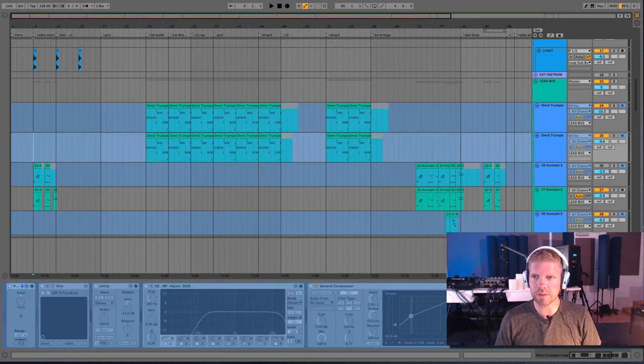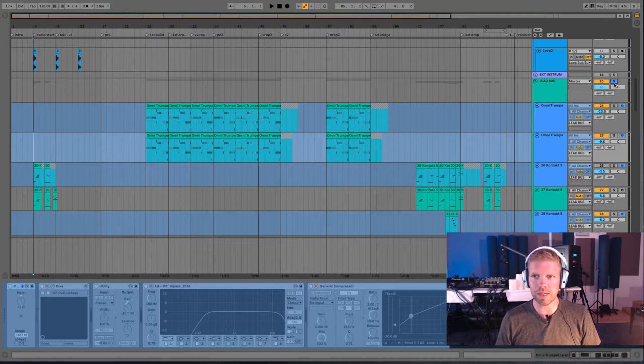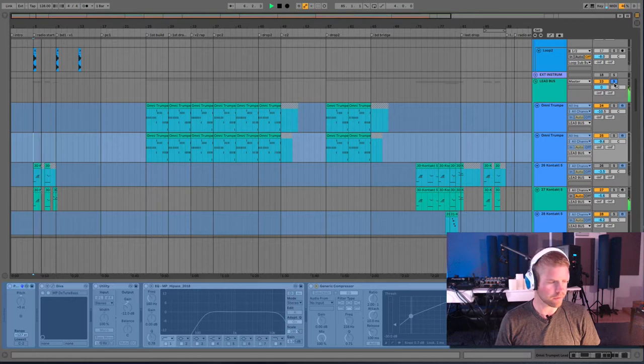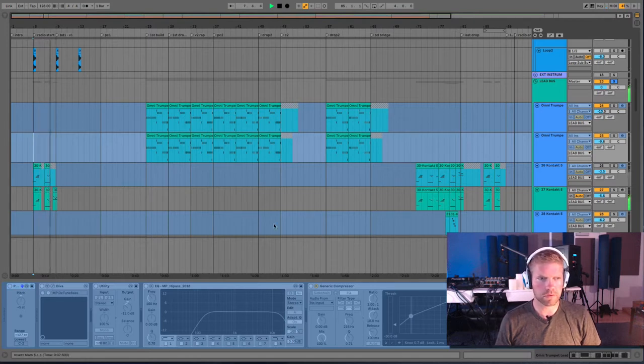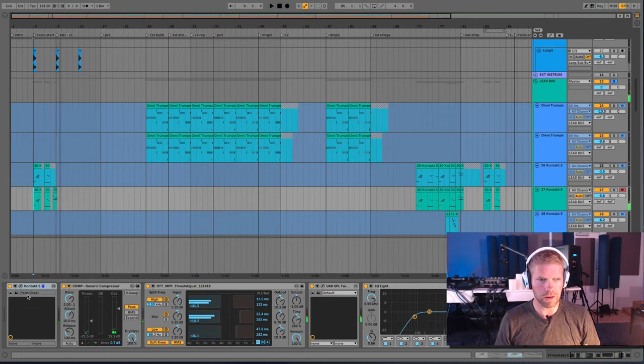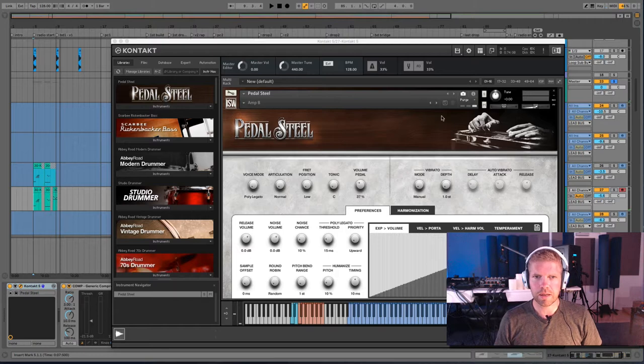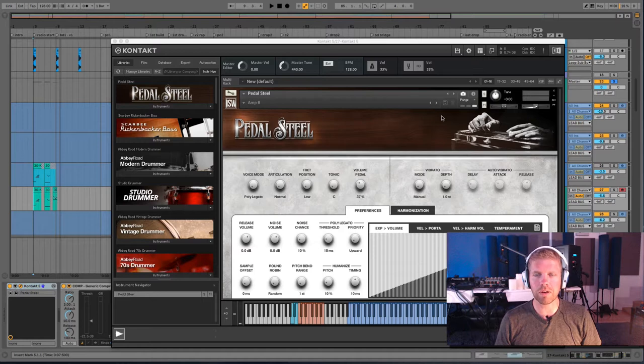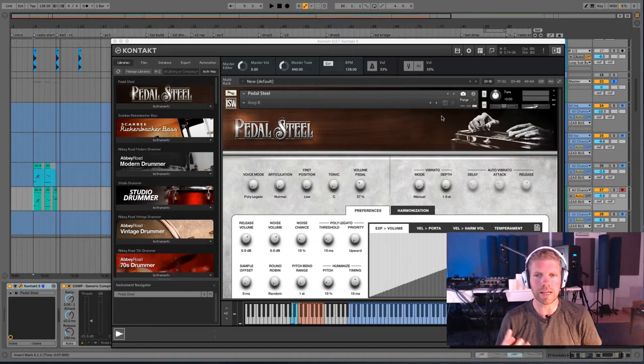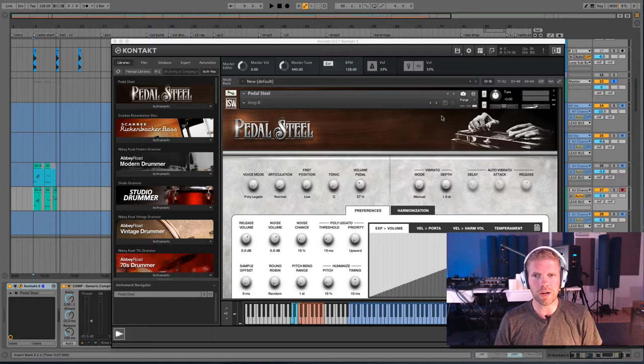So I just fell in love with this plugin. This is a Kontakt plugin called Pedal Steel. I think it's Impact Soundworks. I wanted to find a way, since I didn't have an actual pedal steel in the studio, to get that kind of melancholy, that longing.